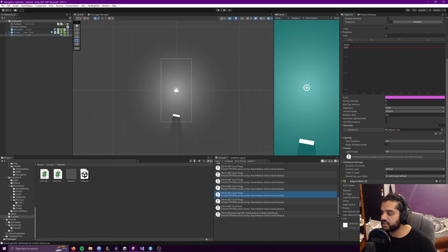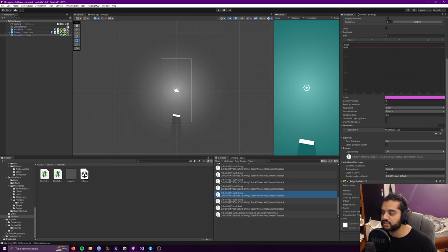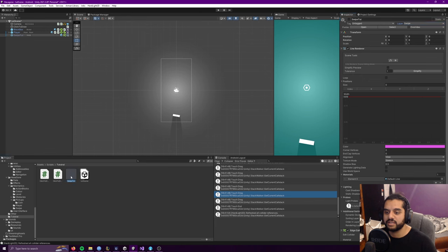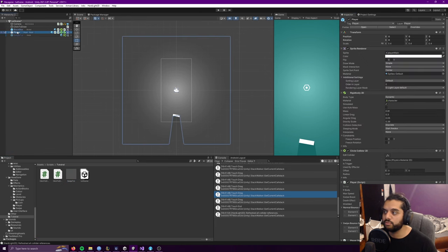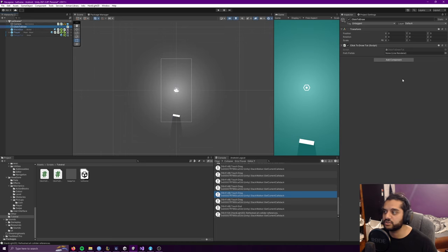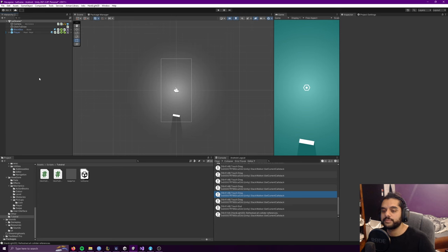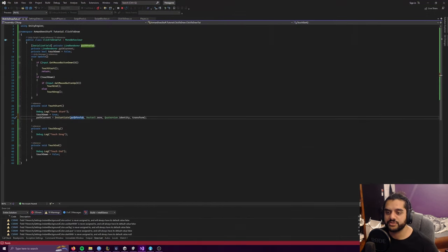I've also added an edge collider. You could add one in code with AddComponent GetEdgeCollider, but by adding it here on the prefab I can also set the material quite easily. So I just drag that here, and then on my click-to-draw script I'll drag that there. Touch start just sets touch down to true and then creates the actual path we're going to be working with.